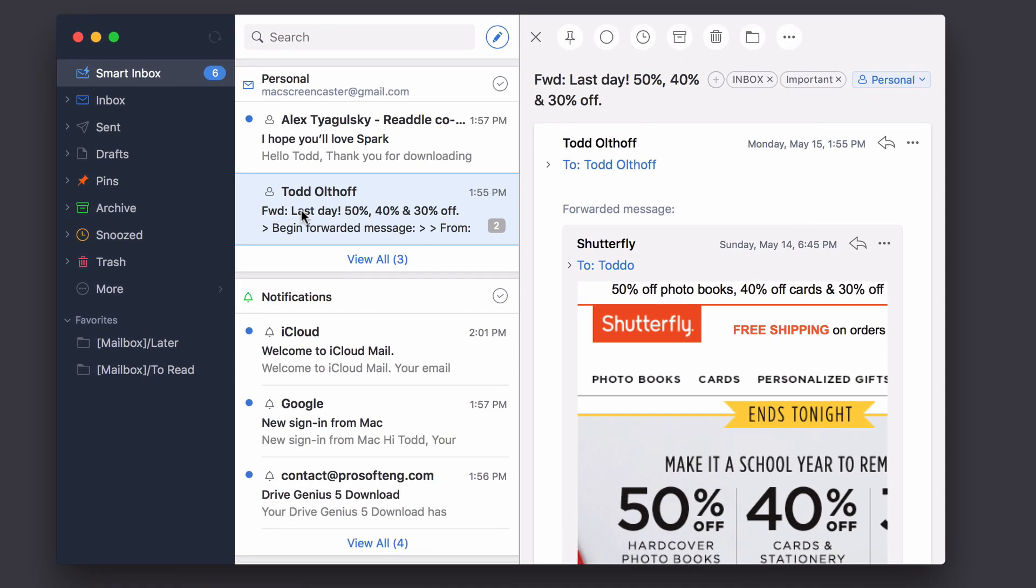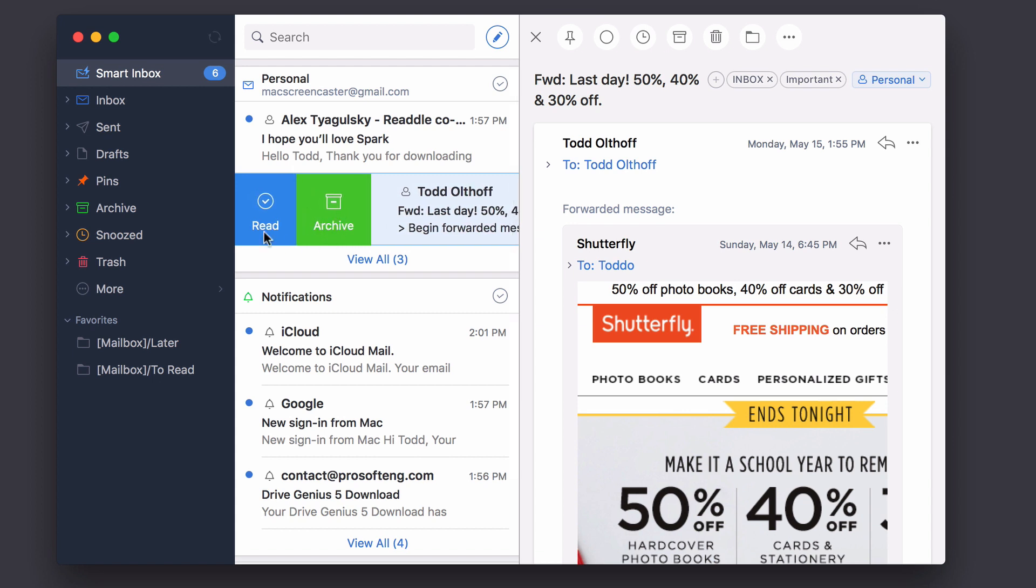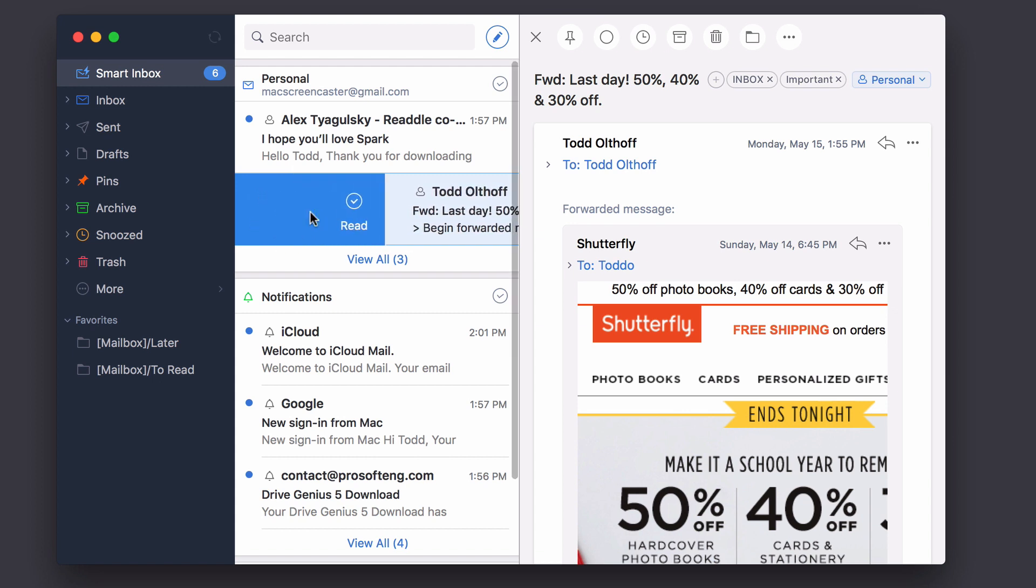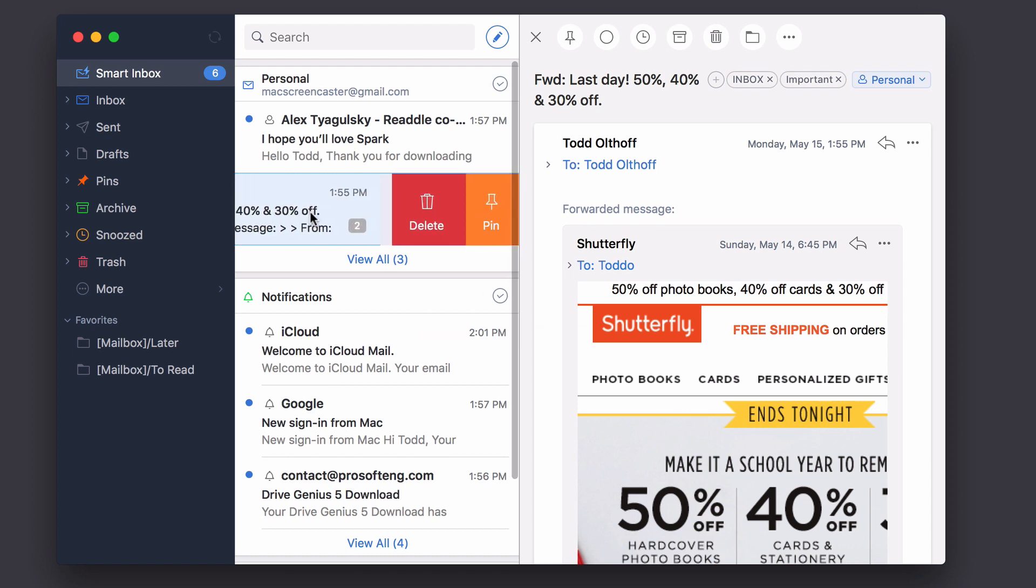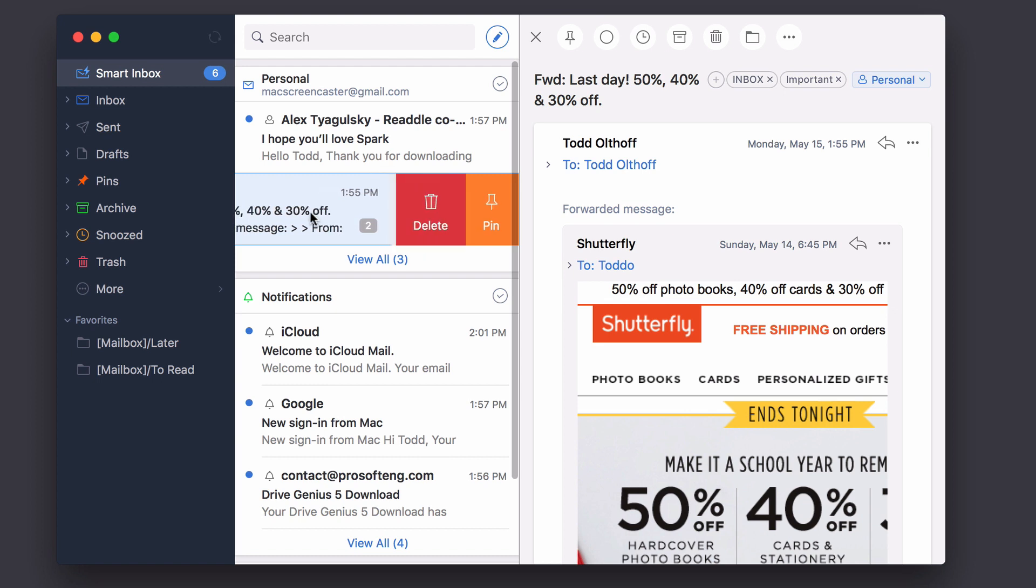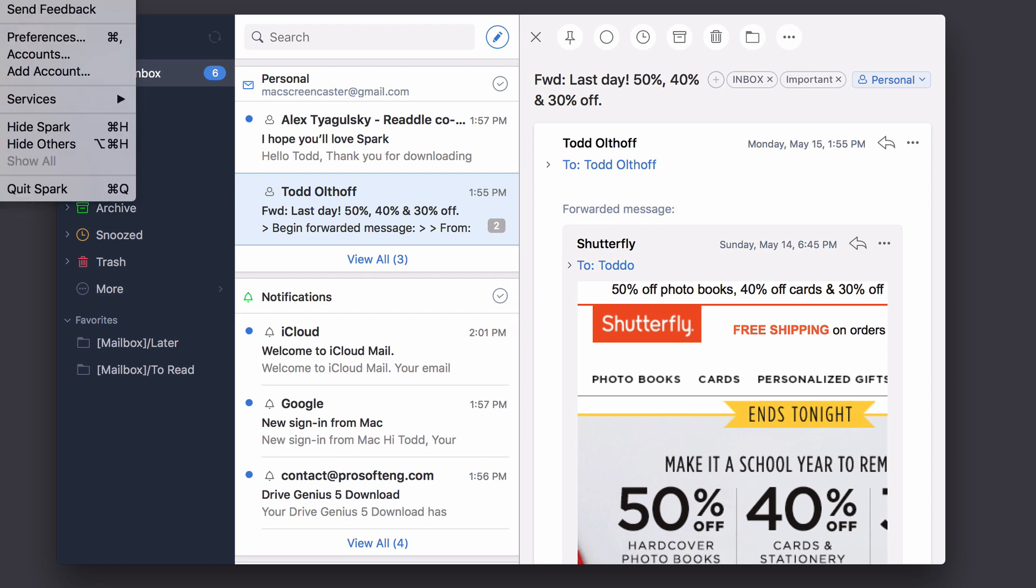One of the things built into Spark are swipe gestures. If I just swipe to the right, you'll see I have the choice of archiving or marking it as read. If I swiped all the way through, it would just mark it as read. So if I go to the left, it's delete. If I go or pin all the way through, it'll be pin. So I can either click on these or just do the swipes all the way through and it'll quickly get you through your email.